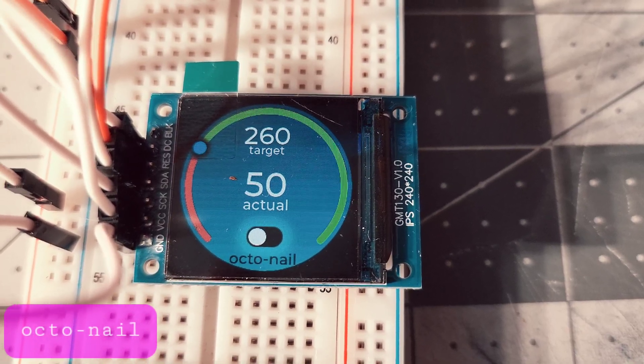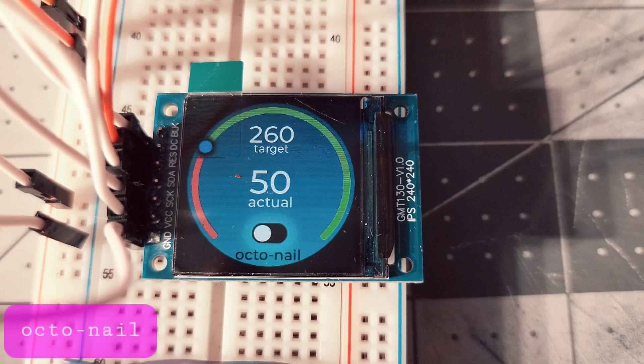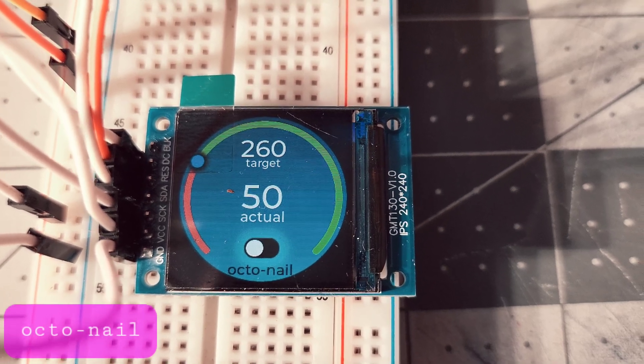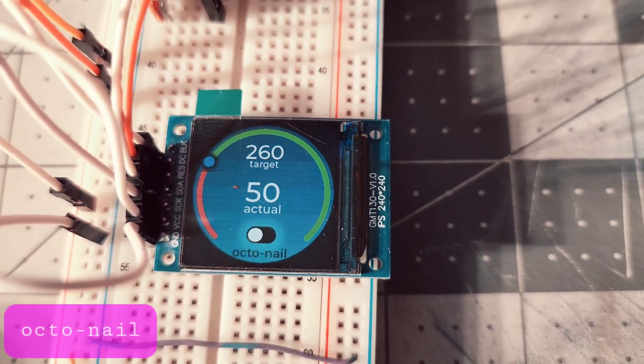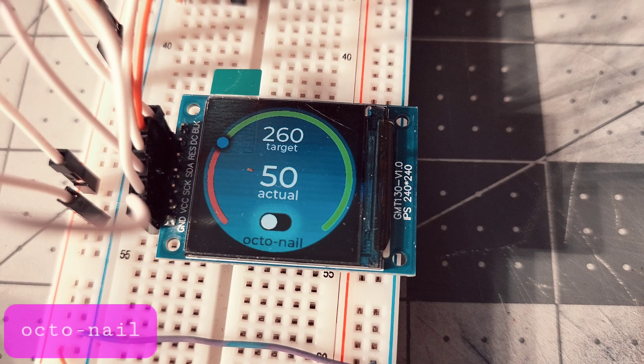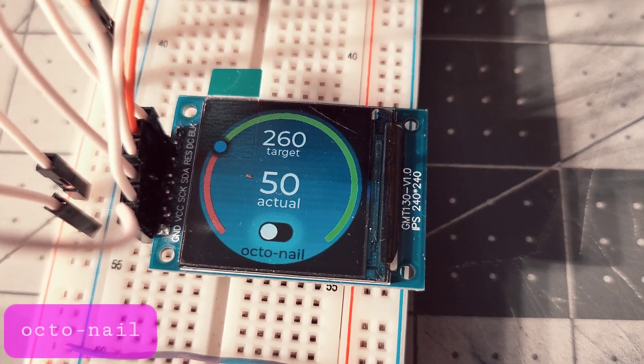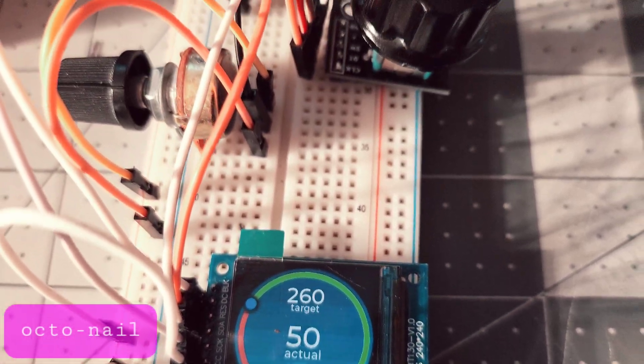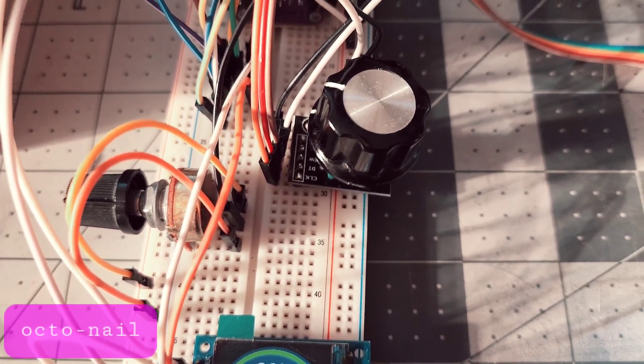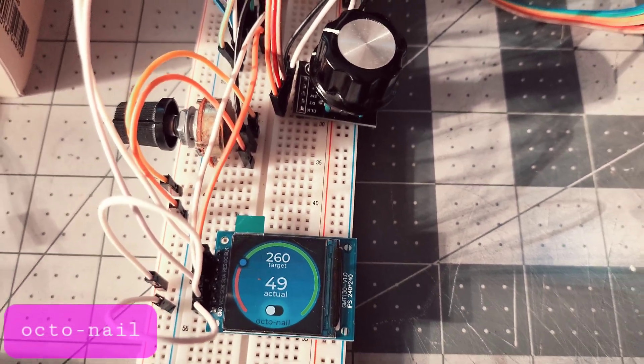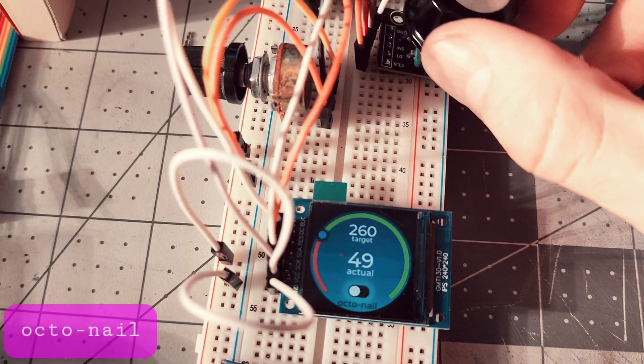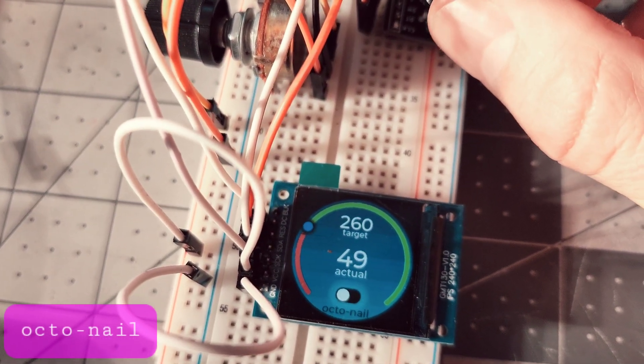The GUI is built in SquareLine Studio on top of LVGL, and I'm using the Arduino GFX library to drive the display. User input comes from the rotary encoder, which lets users select which element they want to edit or modify.